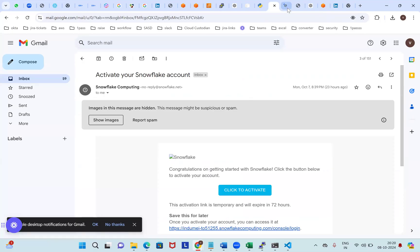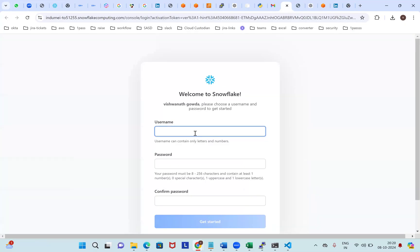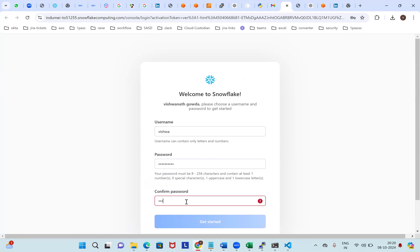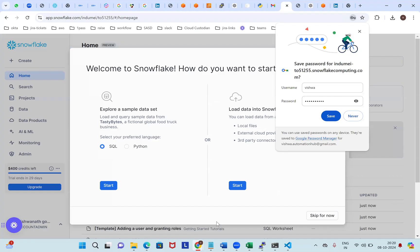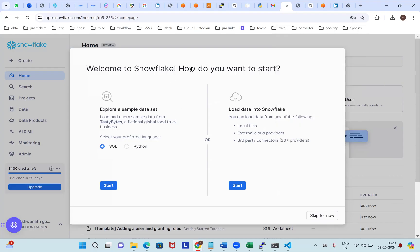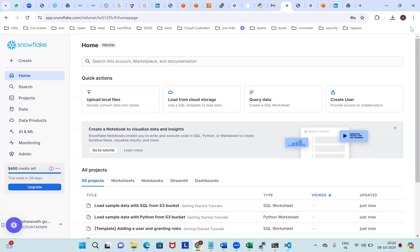This welcome screen will be available. Welcome to Snowflake — how do you want to start? You can select SQL language or Python code, either load data into Snowflake from local files, external cloud service providers, or third-party connections with 20+ cloud options. I'll skip for now. This is the default dashboard in Snowflake — it's a one-month free trial account with $400 credit, trial ends in 29 days.